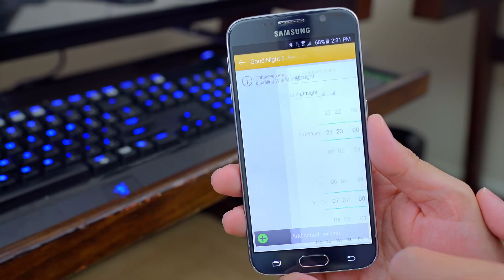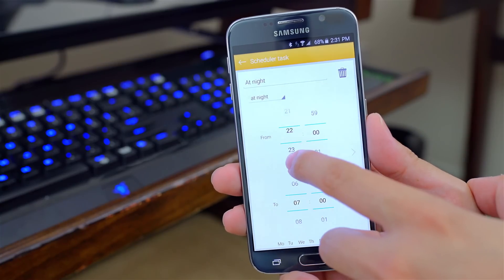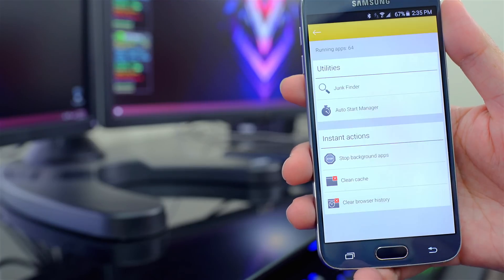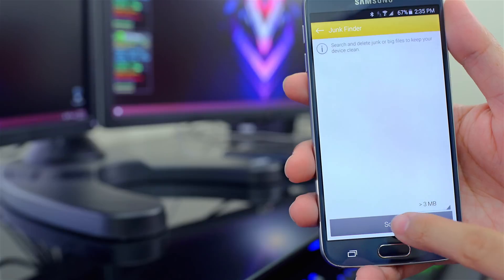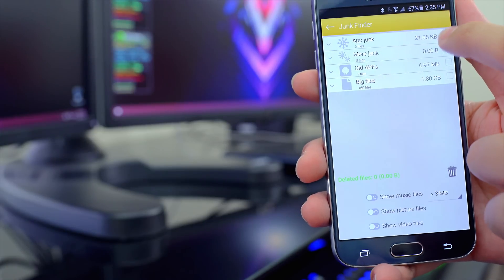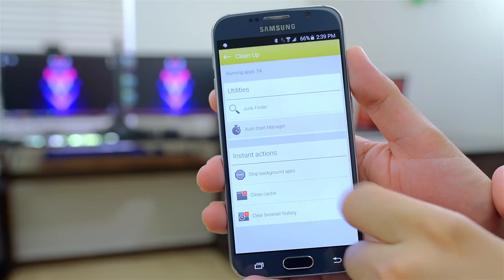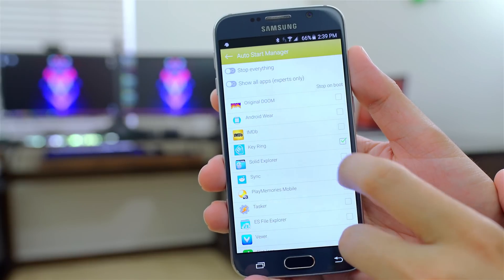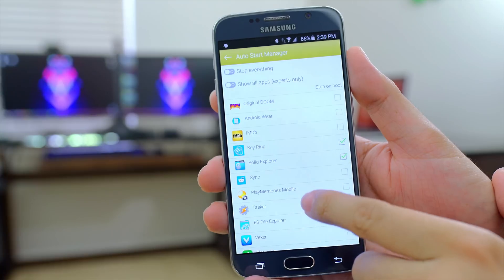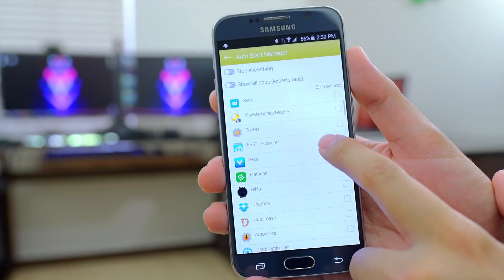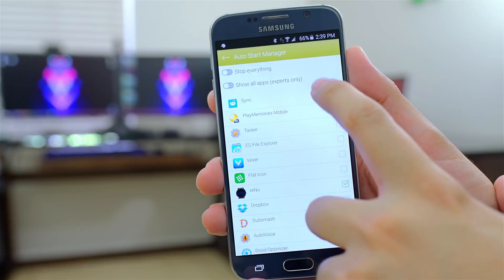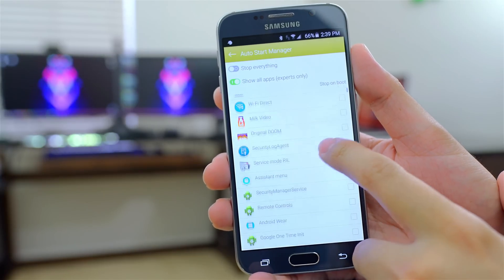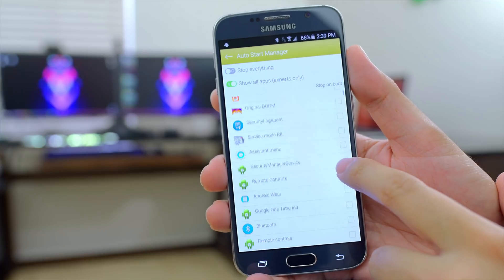Another way to save battery is by creating a goodnight scheduler that disables Wi-Fi at a specific timeframe you specify. There's also a Clean Up feature that lets you search for big files like Thumb Data and remove them to free up storage. One of my favorites is Auto Start Manager — if you have any apps or services you don't want to automatically start on boot, this is where you can disable them. Toggle Show All Apps and Experts Only to get the full list including system apps and services.